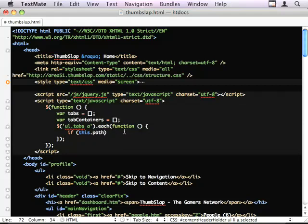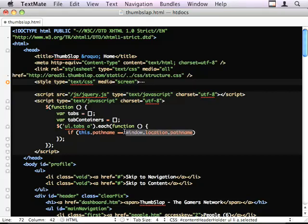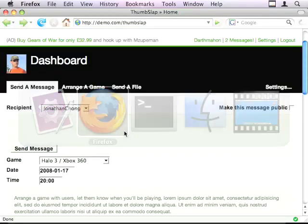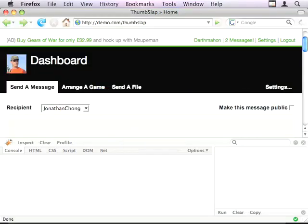But I'm actually going to do pathName equals window.location.pathName. And I'm going to double-check that that's actually a real variable.